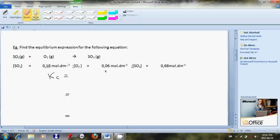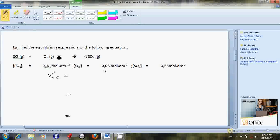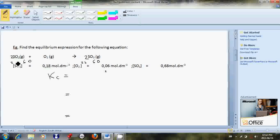Looking carefully, there's one sulfur on the left and one on the right, but there are four oxygens on the left and three on the right, so it is not balanced. If we put a two in front of SO₂, we get two sulfur on the left. Putting two in front of SO₃ gives two sulfur on the right. That gives us four plus two, which is six oxygens on the left, and two times three, which is six oxygens on the right. The equation is now balanced: 2SO₂ + O₂ → 2SO₃.